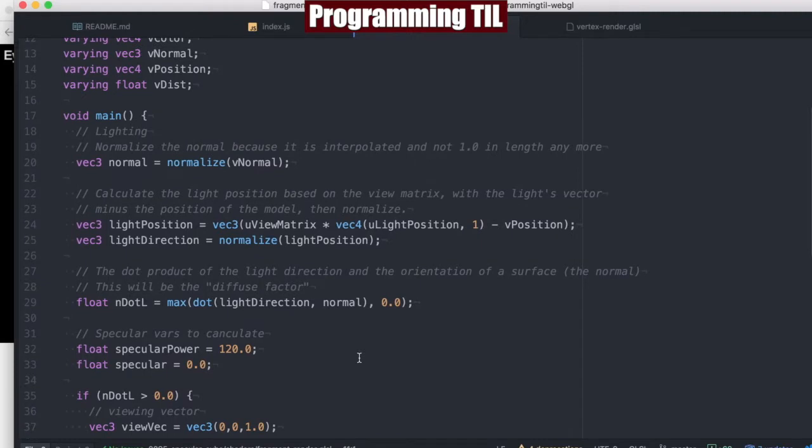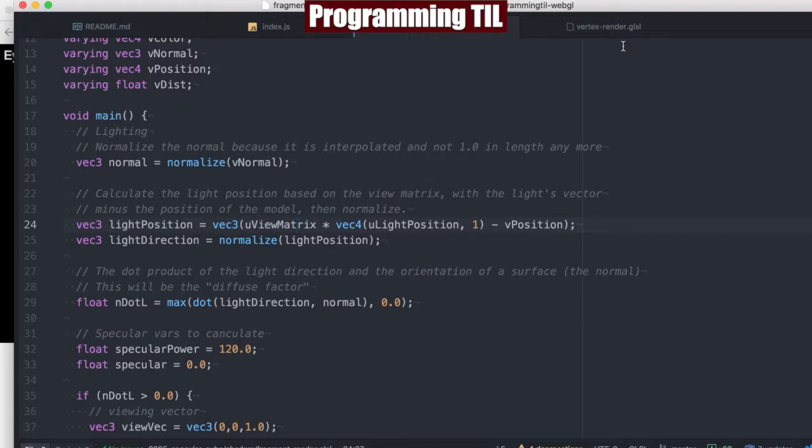But let's just jump right into the equations. So we normalize our light just per usual and as well as our light position. This time we're going to be using that view matrix, though, which is why we're going to be passing that uniform in.